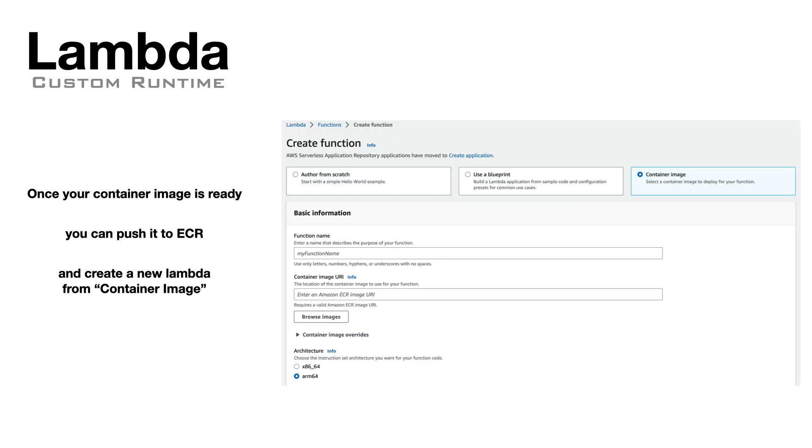You can push your container to ECR, the Elastic Container Registry, and create a new Lambda using the container image. Remember that if you want to use the Graviton processor, you have to build your binary for that architecture.